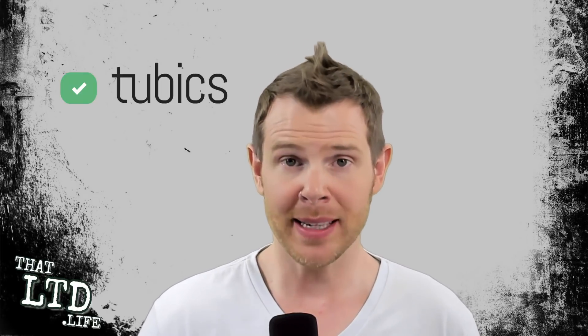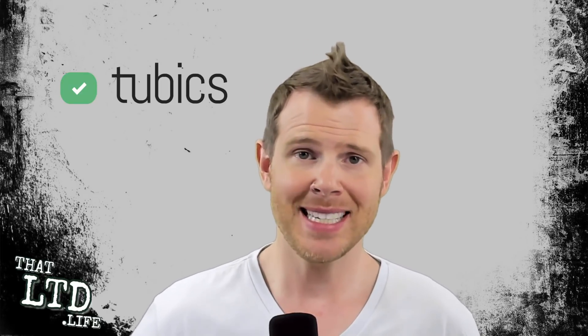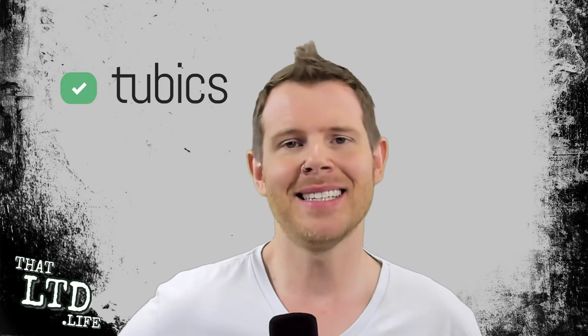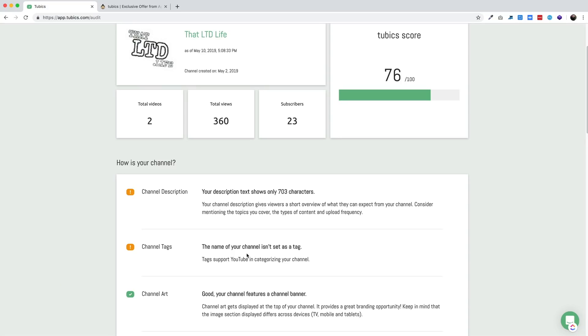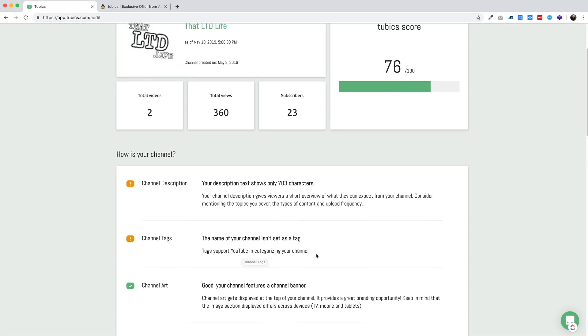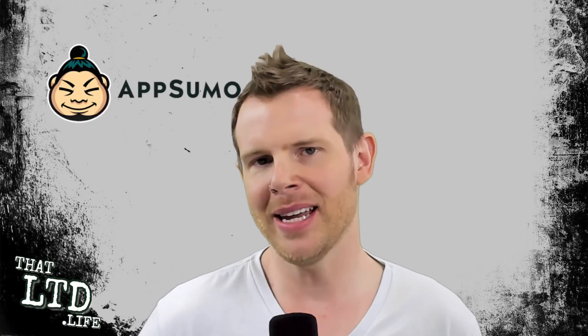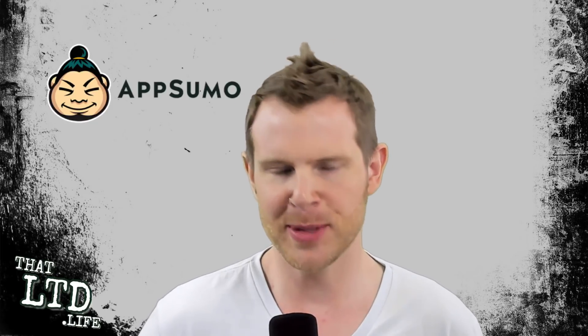What's going on my fellow LTD addicts, let's talk about Tubics. Tubics is a YouTube SEO tool designed to help you get more views and subscriptions to your YouTube channel so you can grow faster. It currently has a lifetime offer on AppSumo, but is it worth the investment? You're going to find out in this video, so stay tuned.